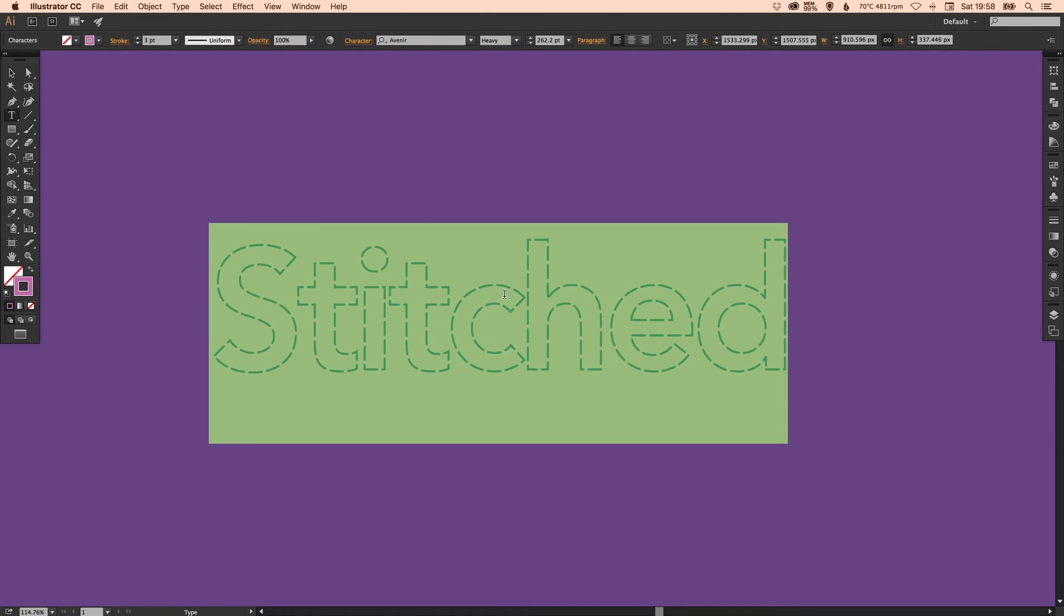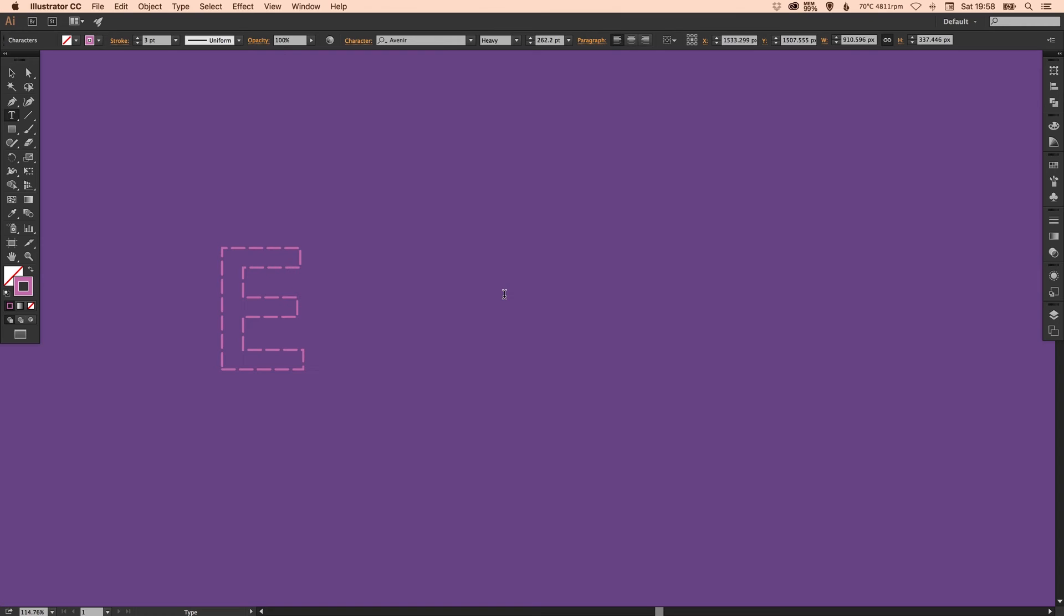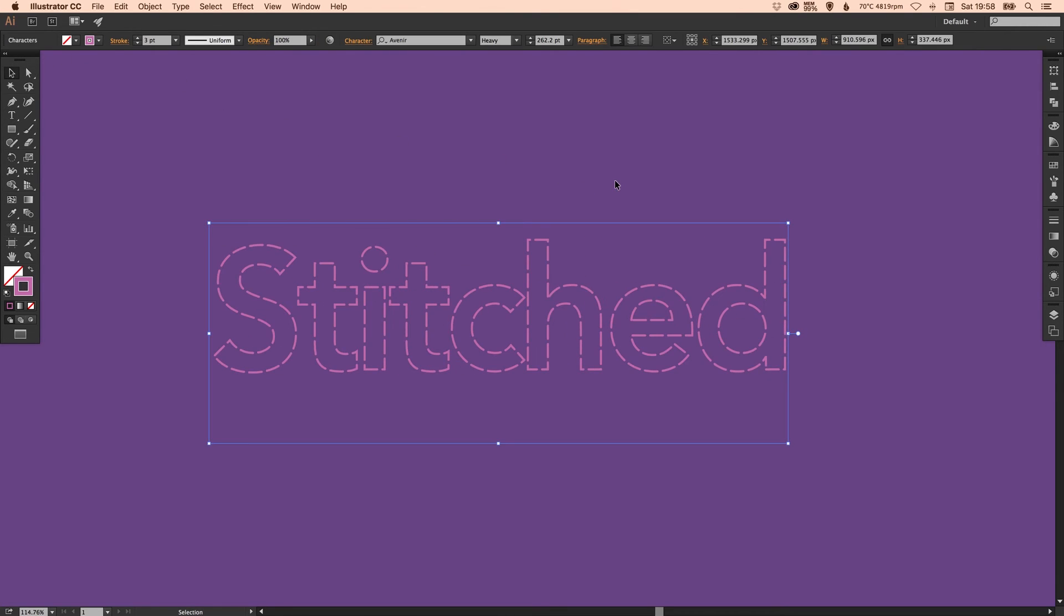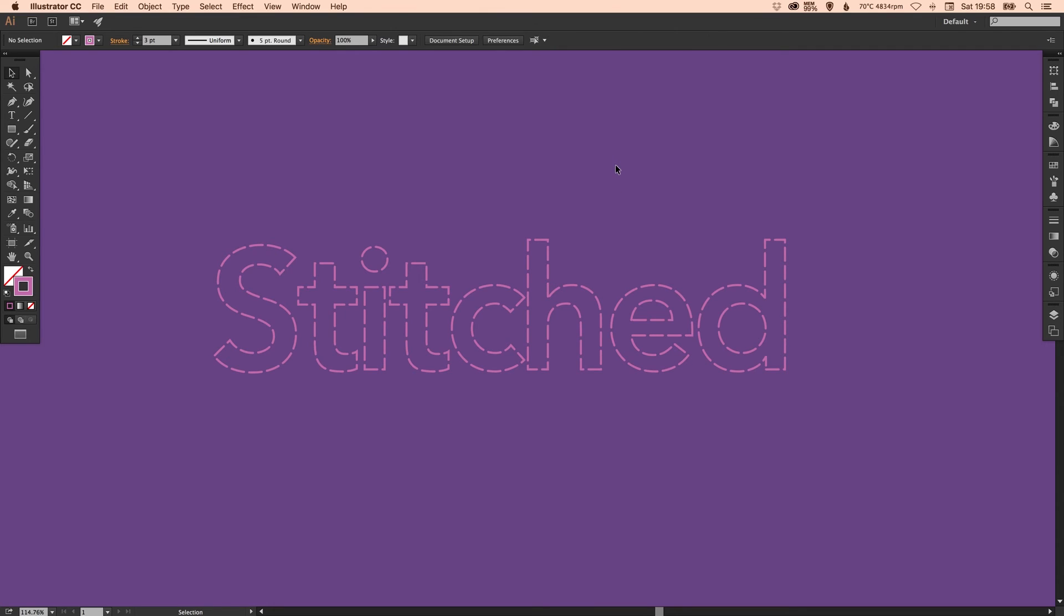And then like I said before the text is also editable. And there we go. We've created a stitched text effect in Adobe Illustrator. As always guys if you enjoyed this tutorial please do let me know by hitting that like button and I'll see you next time. Take care.